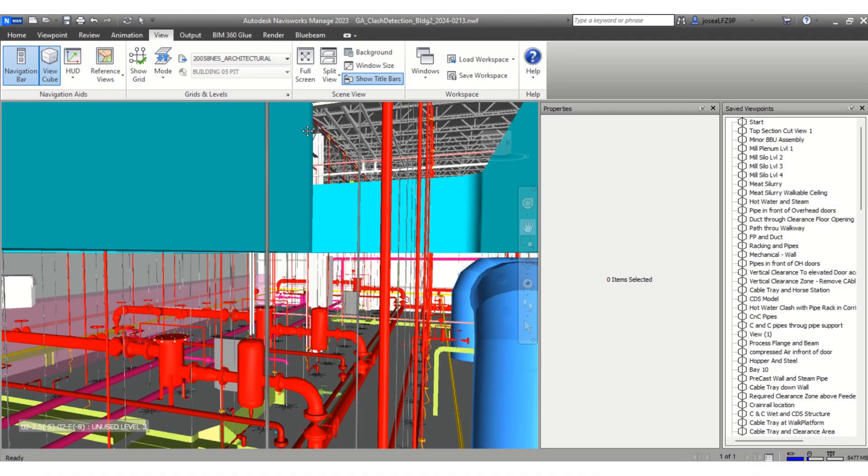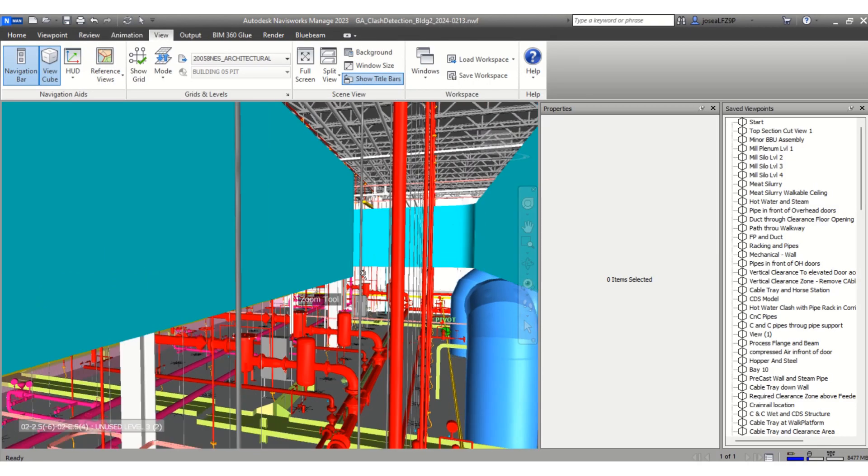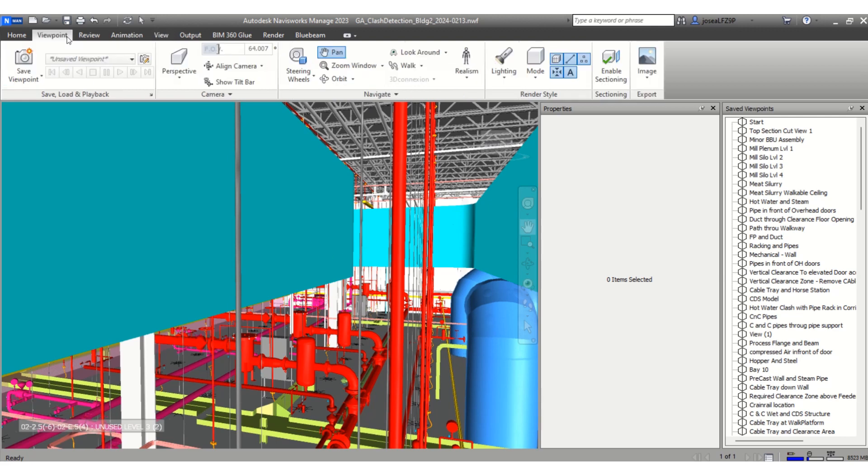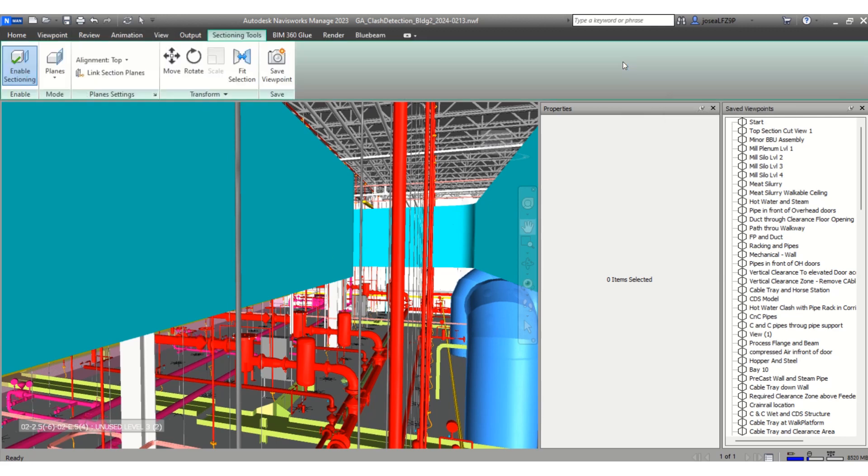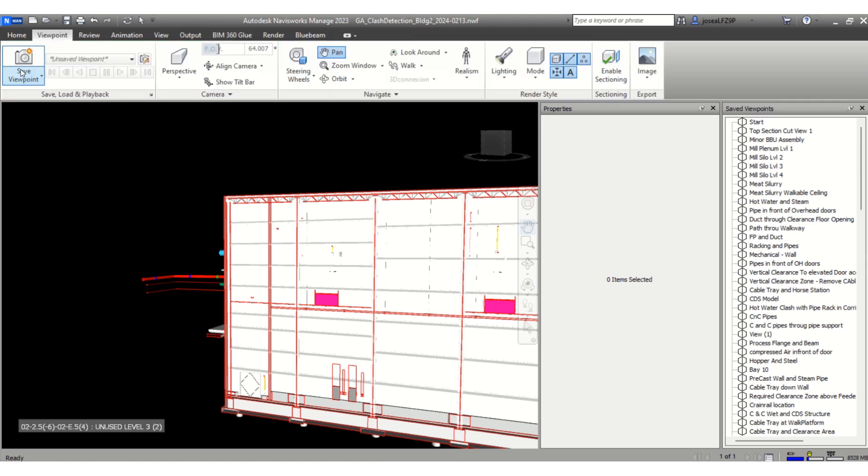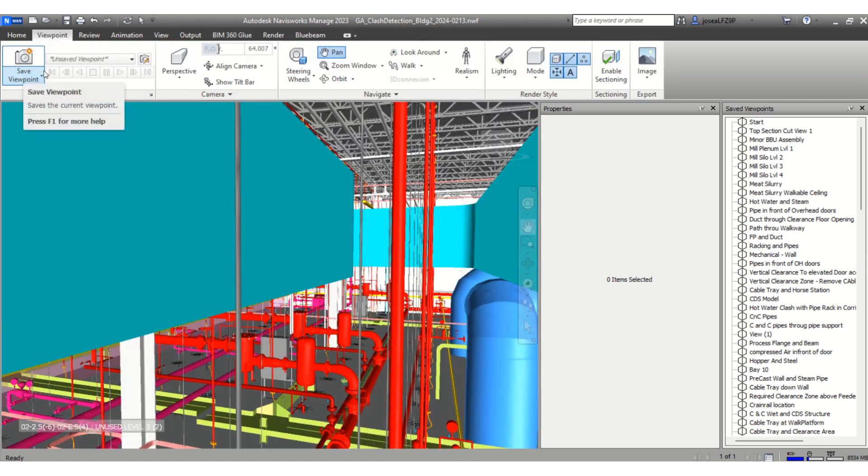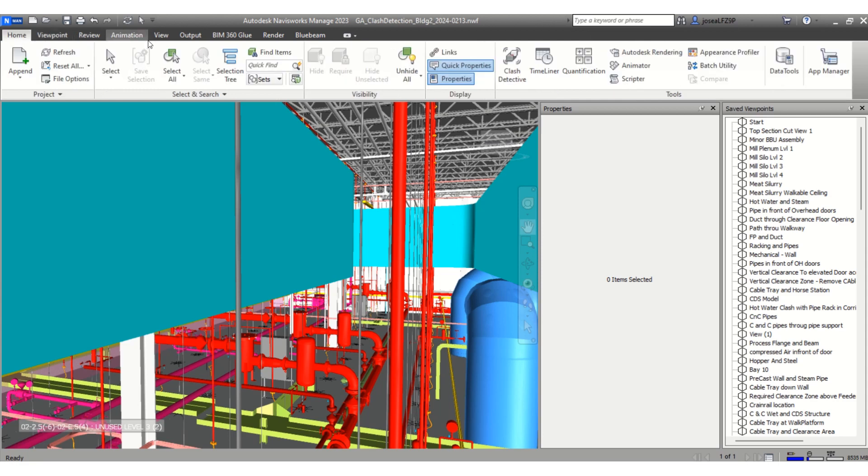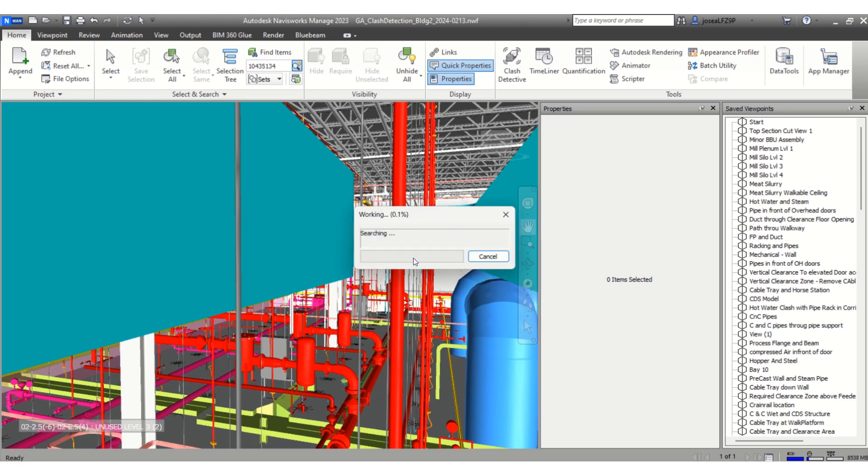In order to find the element ID in Navisworks, I will go to viewpoint, enable sectioning, then click on it again. Then go to home and under define items, I will copy and paste that element ID and then I will search it.